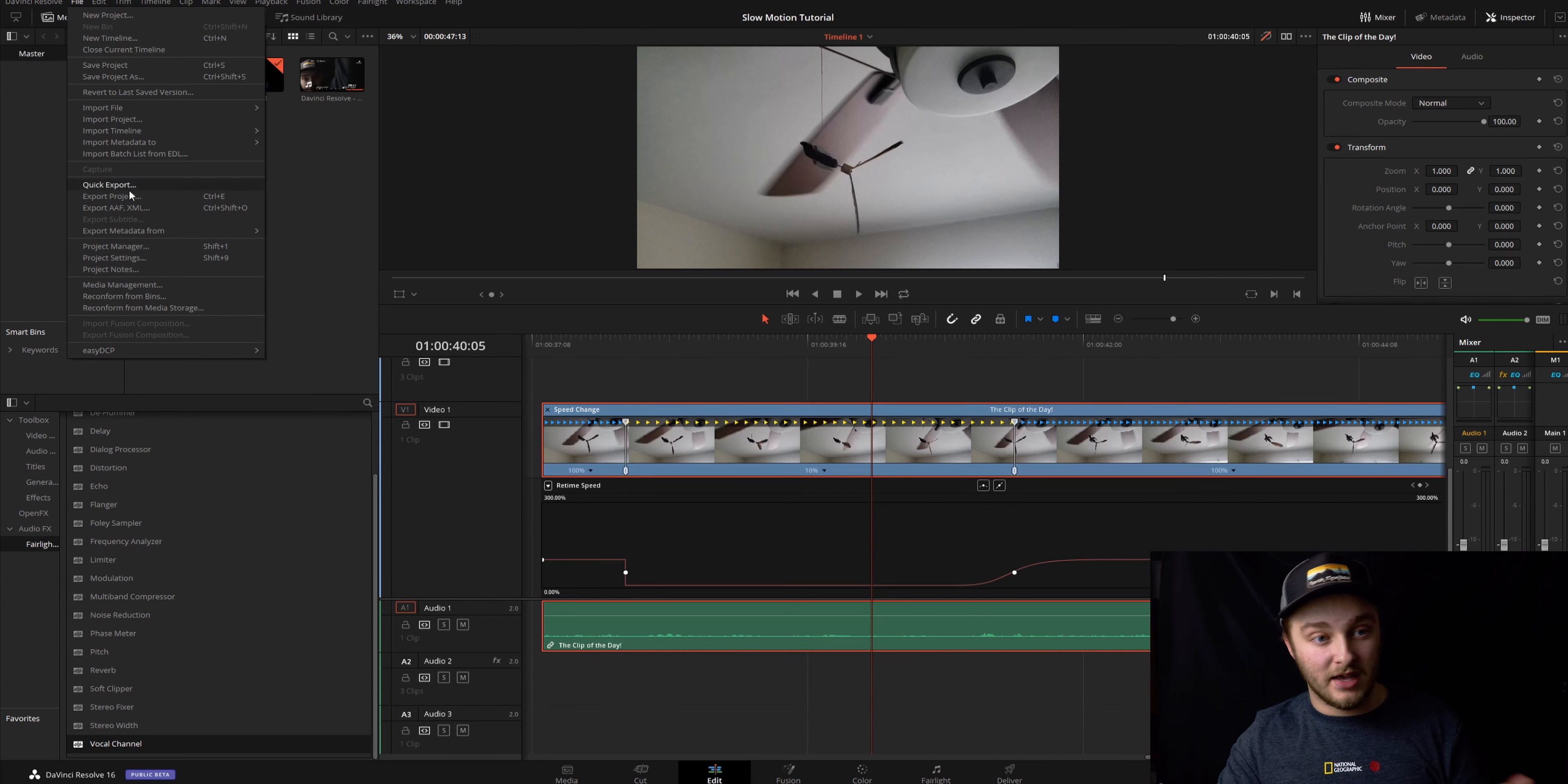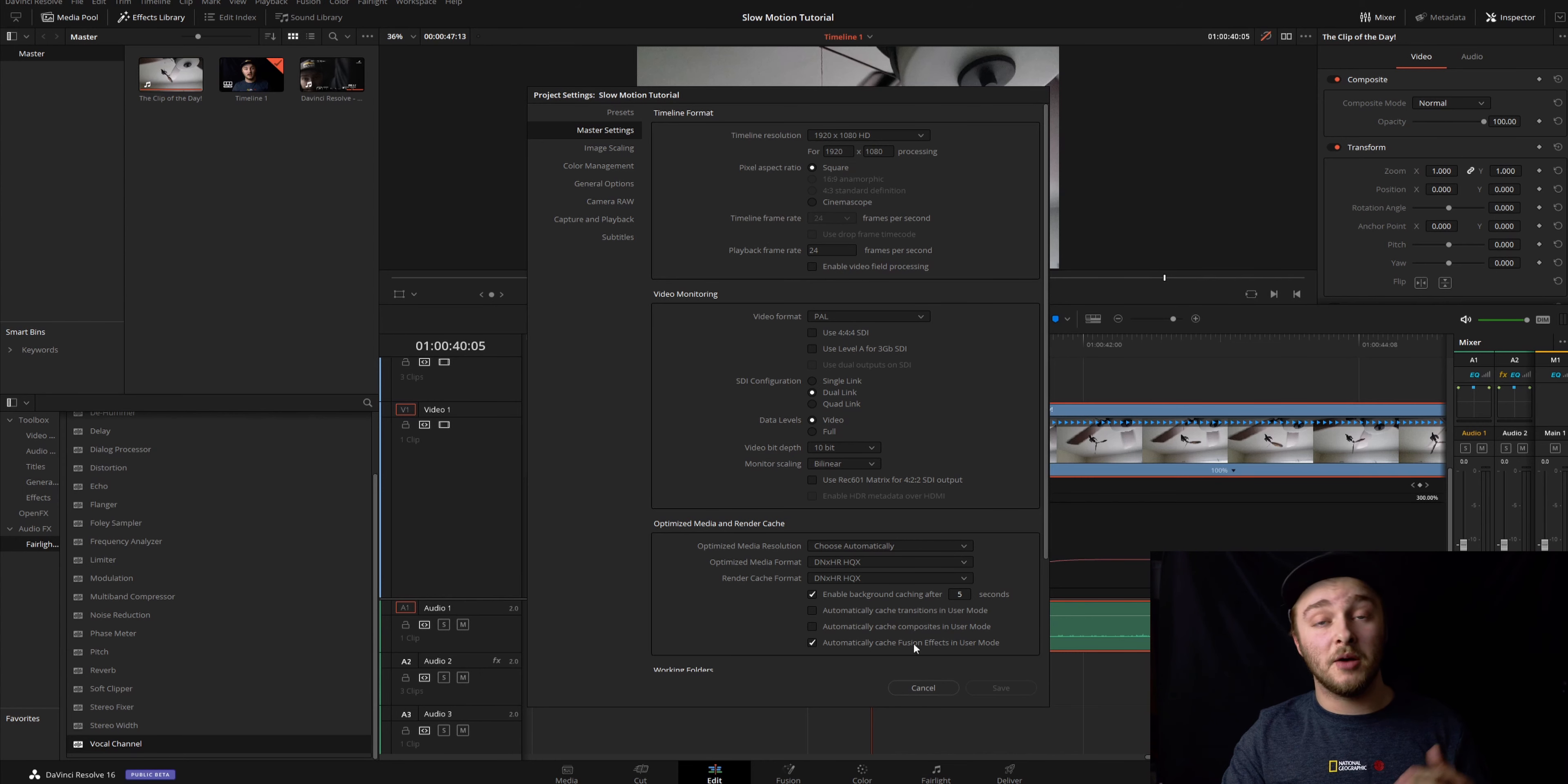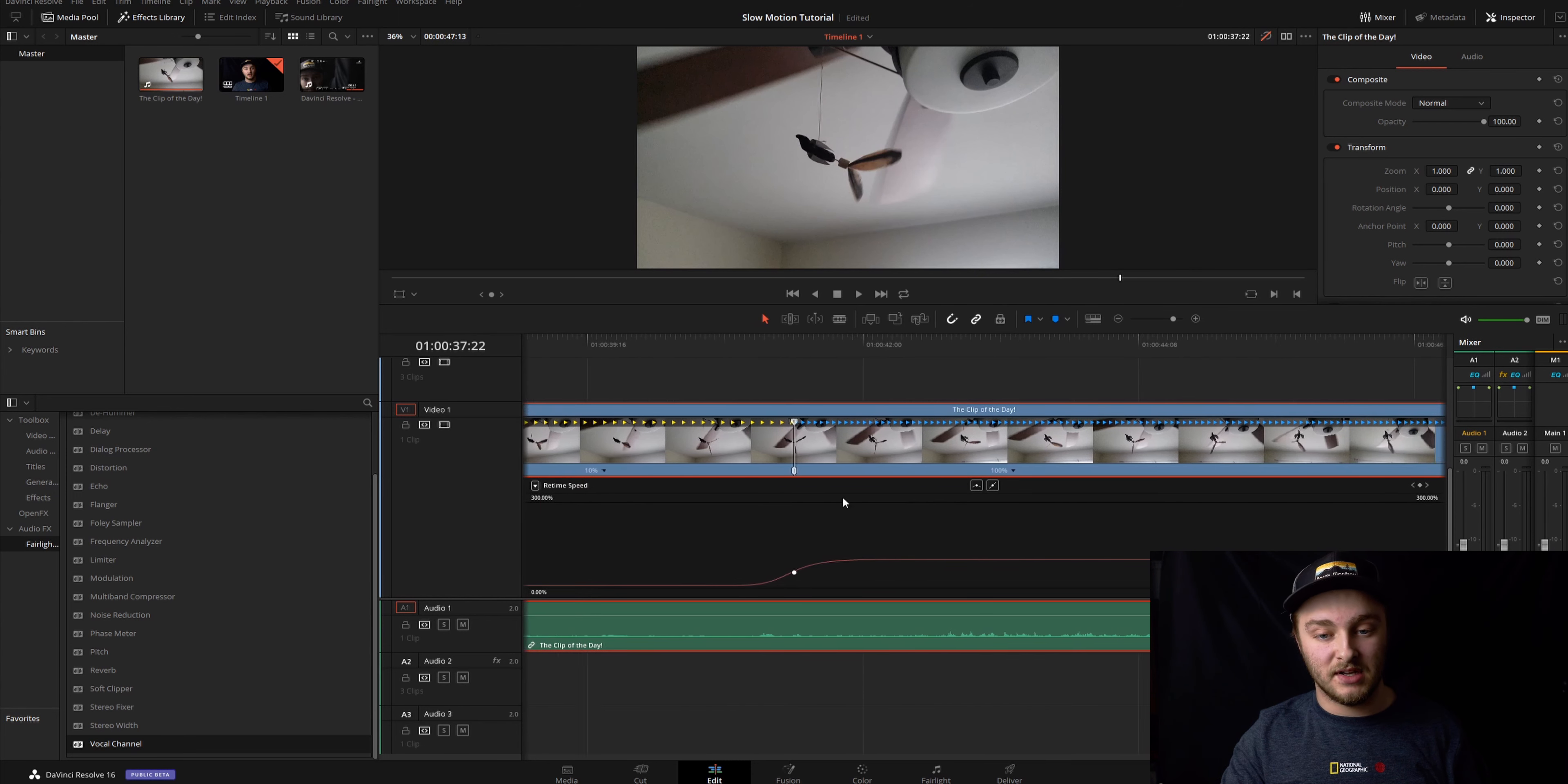If you need to check that, come up here to file, go to project settings and then you'll see it right here. Your timeline frame rate right here - we've got 24 and our playback frame rate is the same. So our 240 looks like 24 when it's slowed to 10 percent.